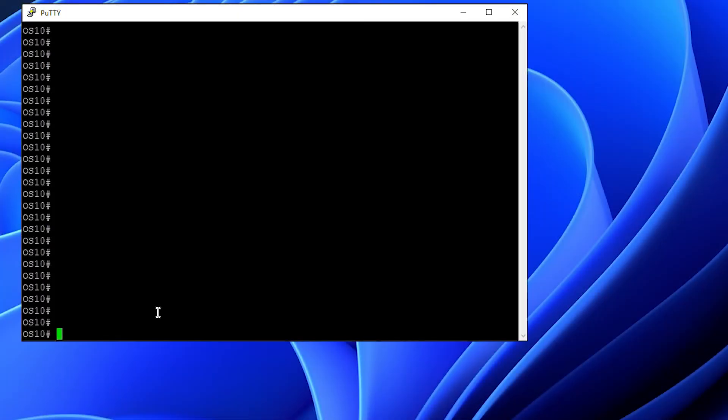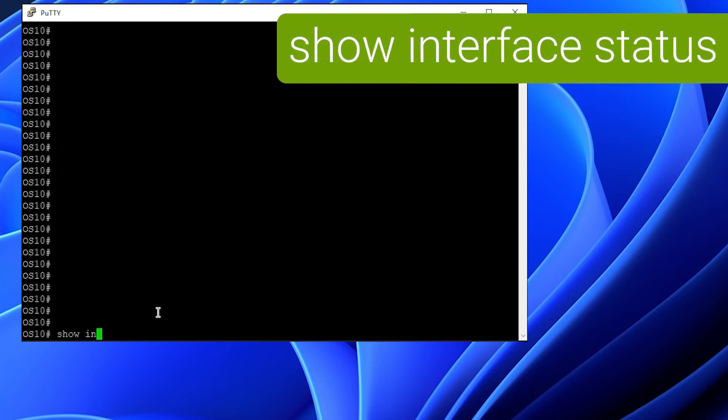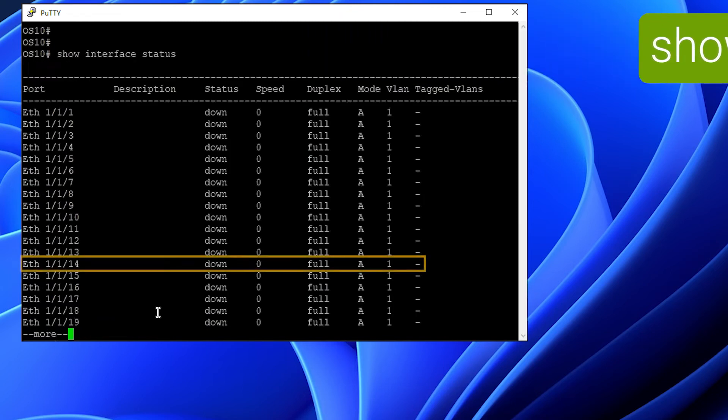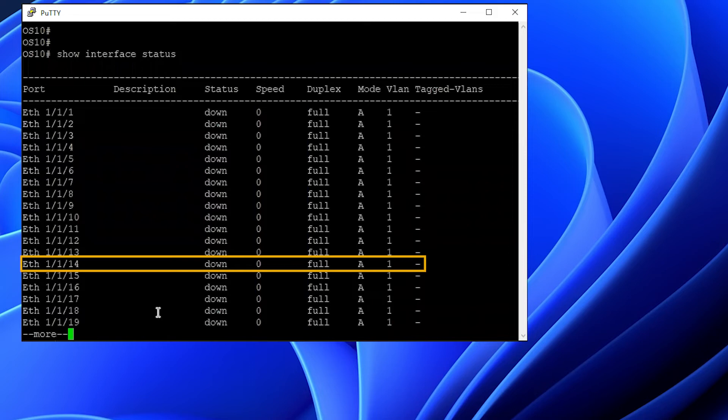First, open a command line to the switch, and from the privilege exec, run show interfaces status to see the current port mode and VLAN. As we can see, port 14 is in access mode VLAN 1 currently.